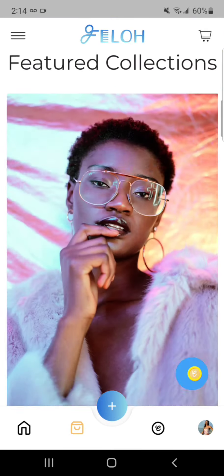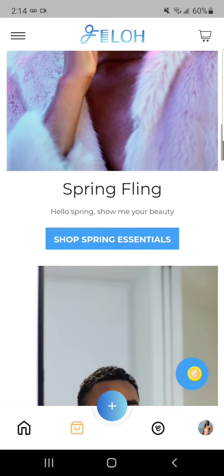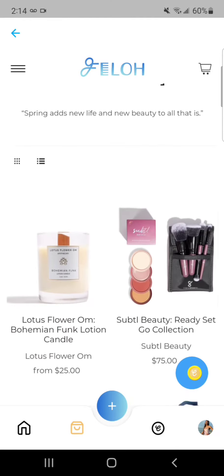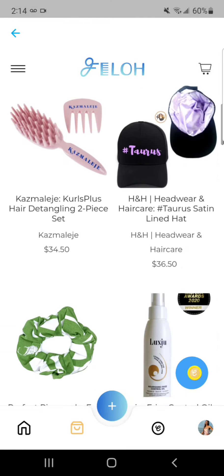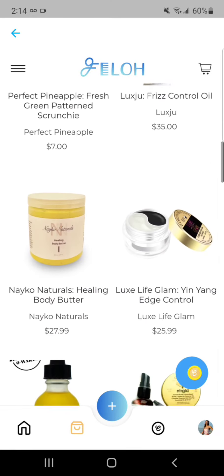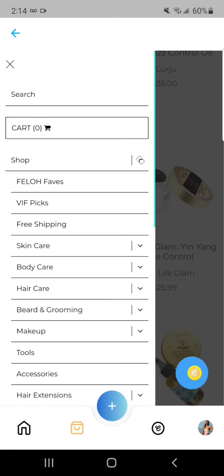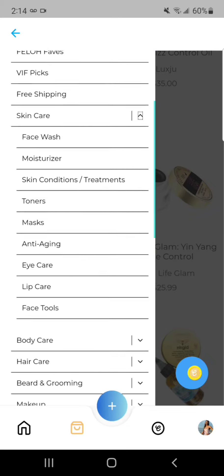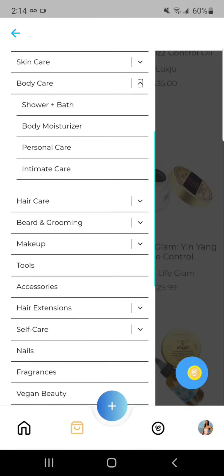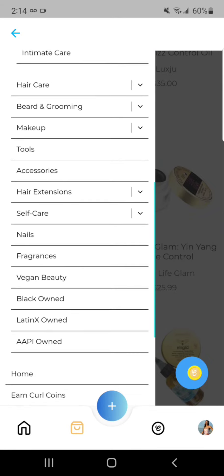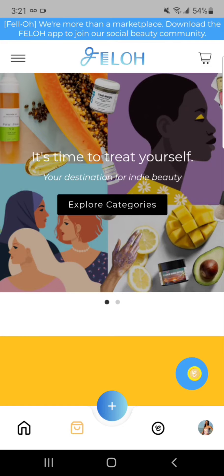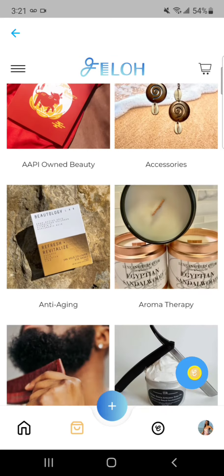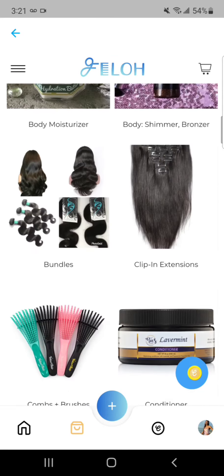Now you're in the Fellow Marketplace. We have a bunch of different categories. This is our spring collection here just to give you an idea, but there are a ton of different products from skin care, body care, and hair care. These are some of the collections and categories that we have in the marketplace.